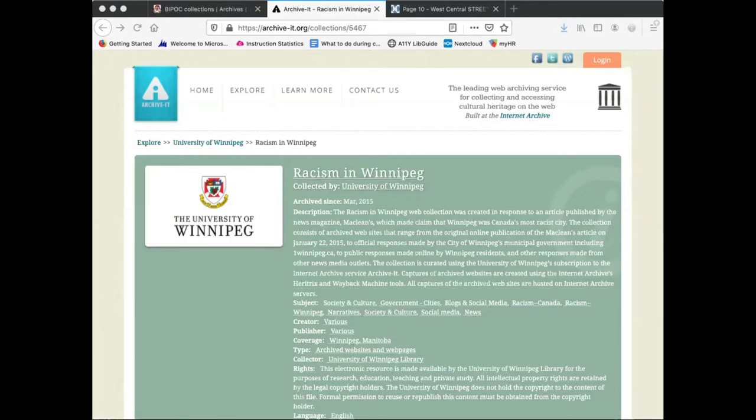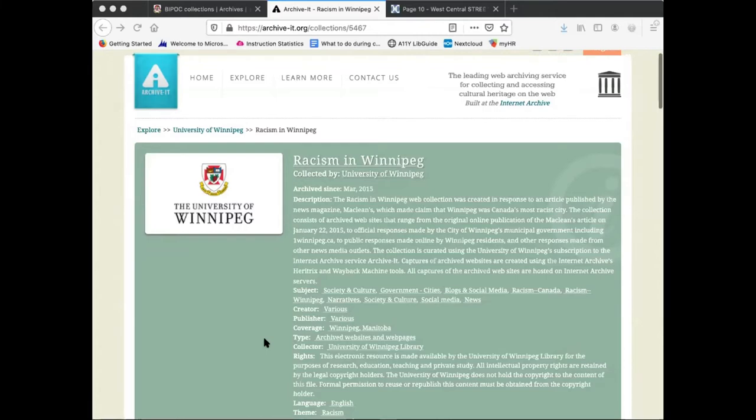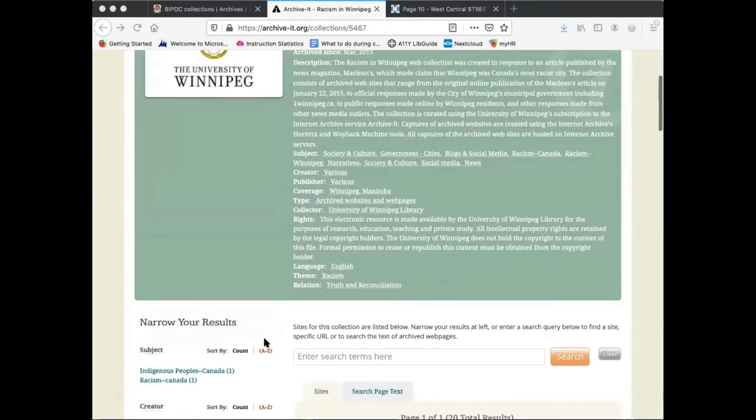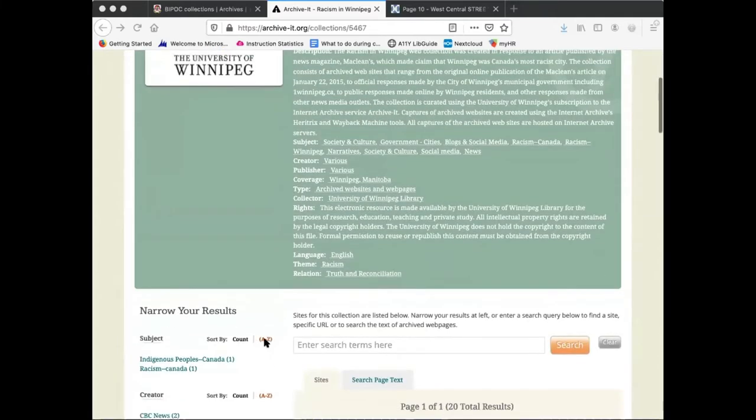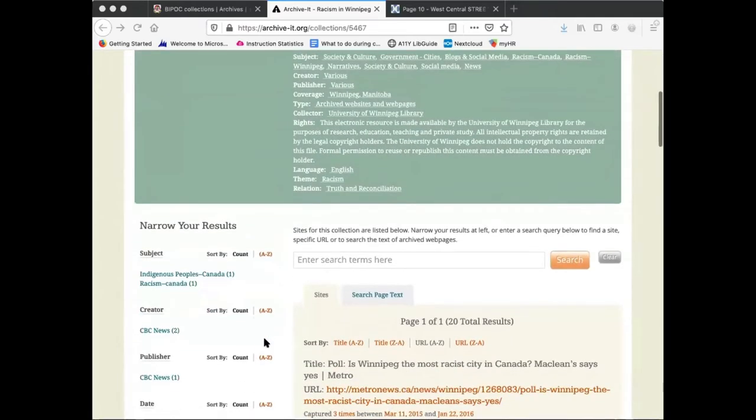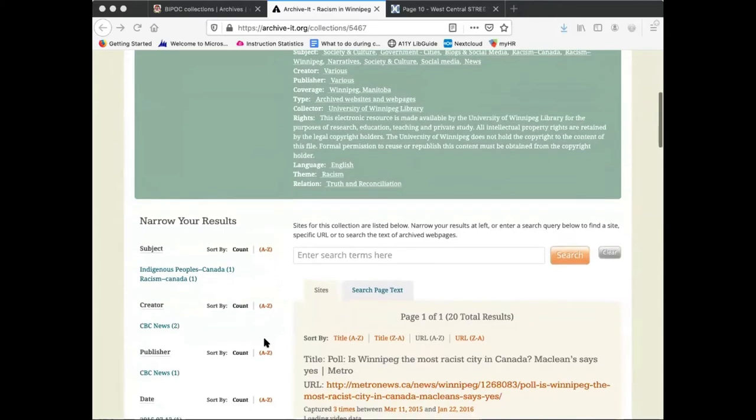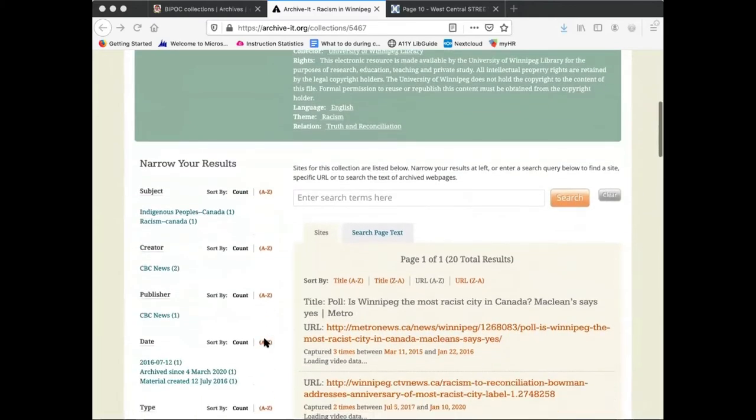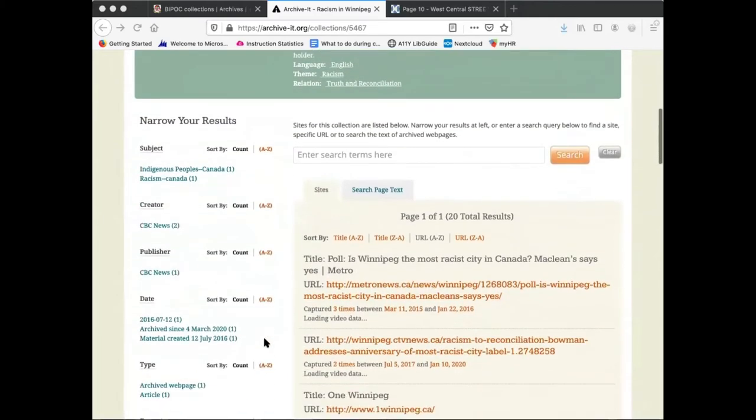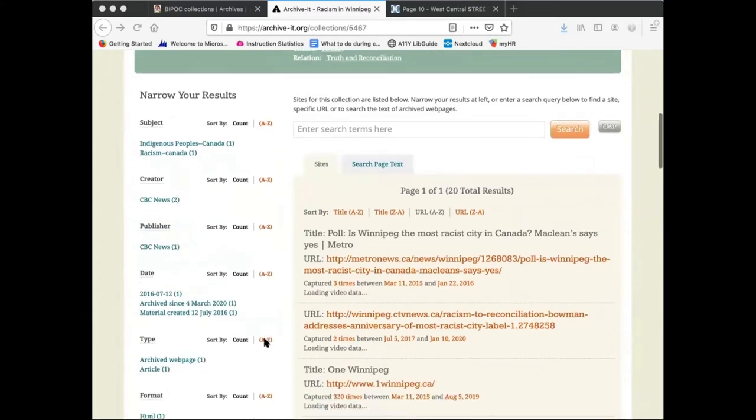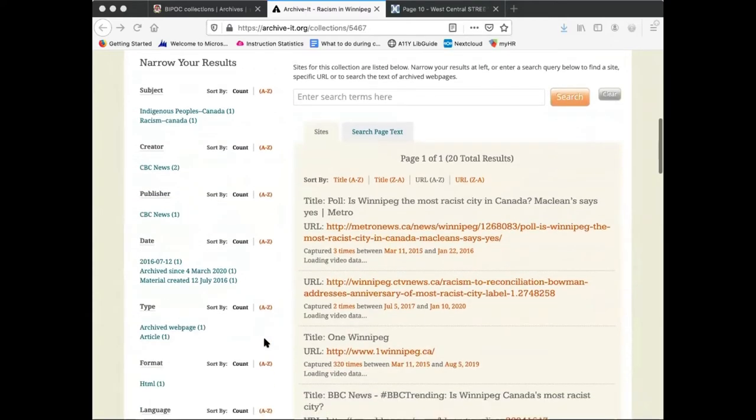The collection consists of archived websites that range from the original online publication of the Maclean's article, to official responses made by the City of Winnipeg's municipal government, including OneWinnipeg.ca, to public responses made online by Winnipeg residents, and other responses made from other news media outlets.